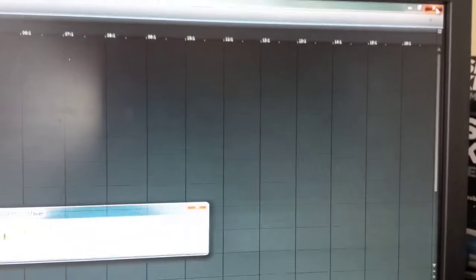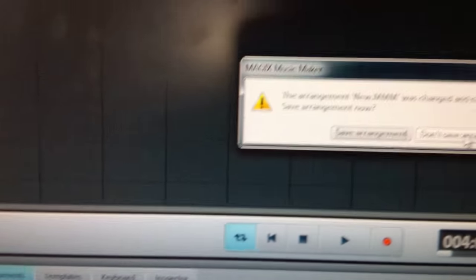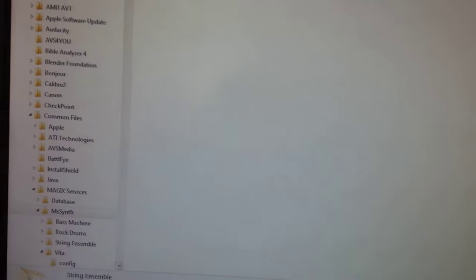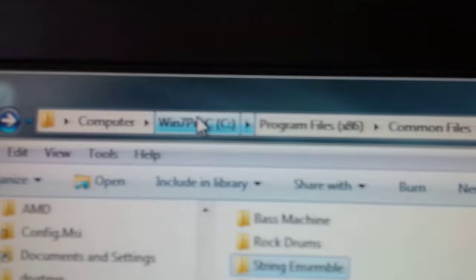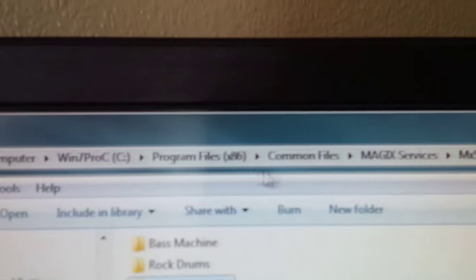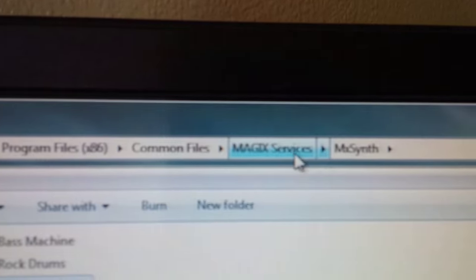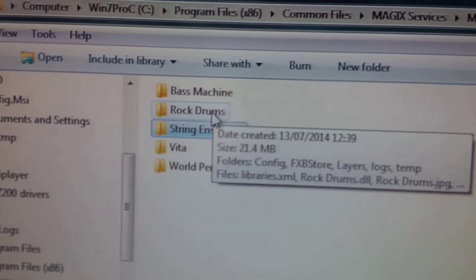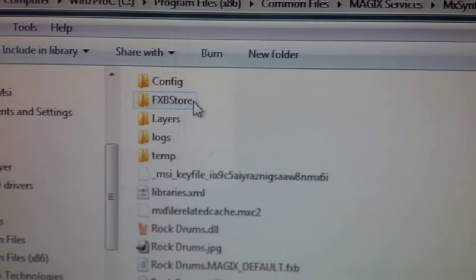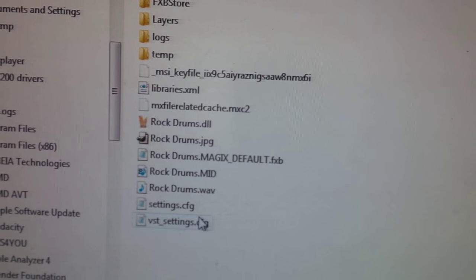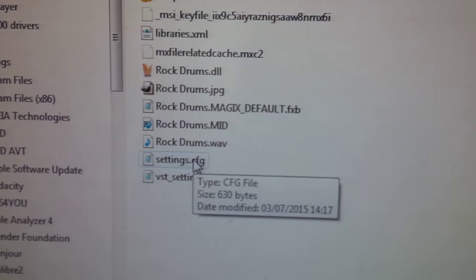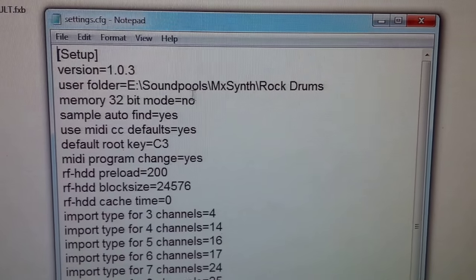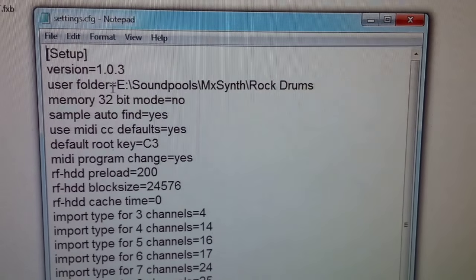Close that, close, close the program, don't save. Now if I go into C Program Files Common Files Magix Services MX Synth and go down to Rock Drums, double-click, there it opens up. If I look for the Settings.CFG file, this comes up. There is my path.